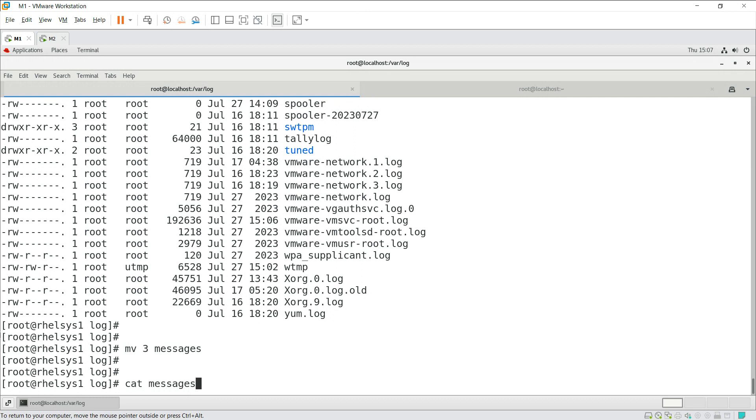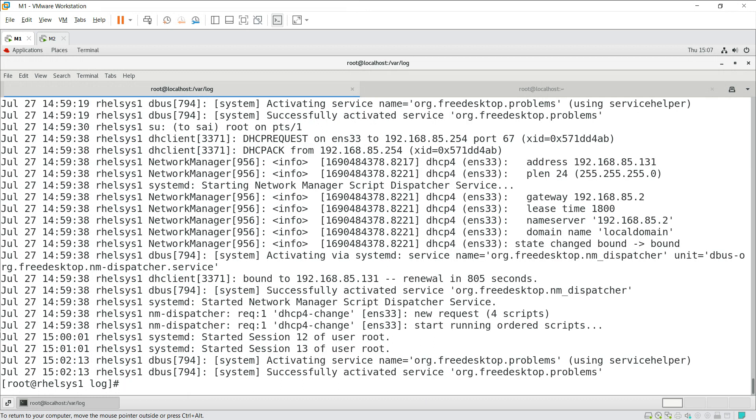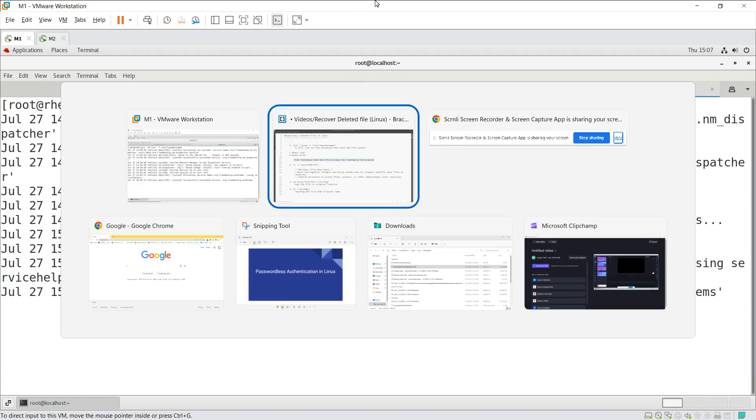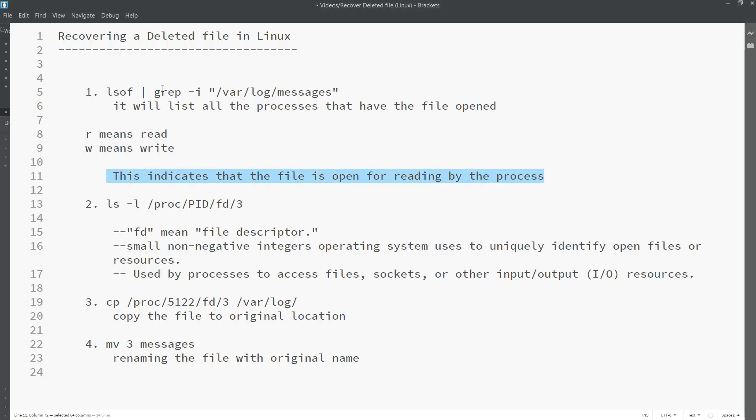Now you can see cat space message file. This is the file. This is how you can recover any deleted file which is being used by some other processes.